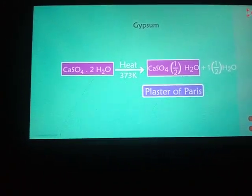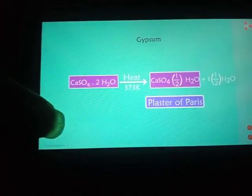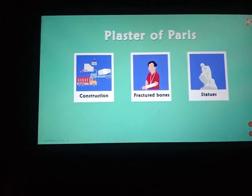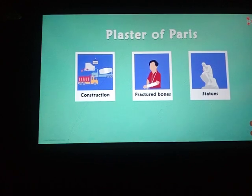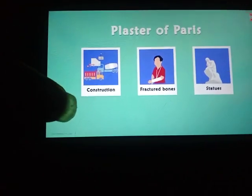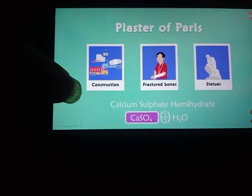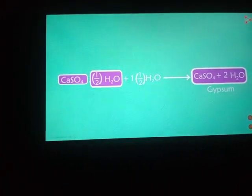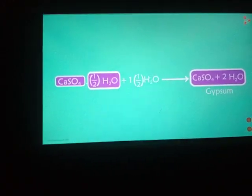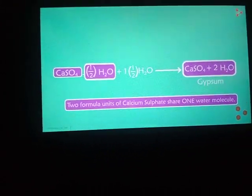CaSO₄·½H₂O can be called by the name plaster of Paris. Yes, we are using it in many things — for construction, for fractured bones doctors use this substance to straighten them, and in statues. The chemical name of plaster of Paris is calcium sulfate hemihydrate, CaSO₄·½H₂O. Again, if you mix this plaster of Paris with water molecules you will get gypsum back, because two formula units of calcium sulfate share one water molecule, which is why we get that half.